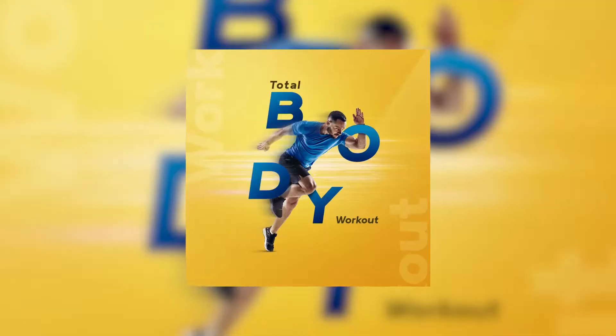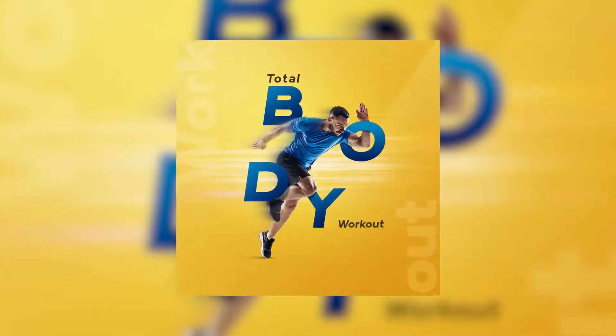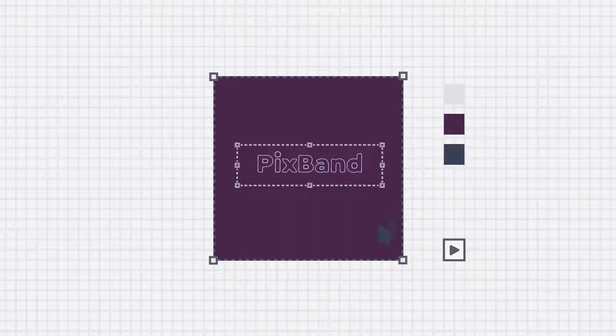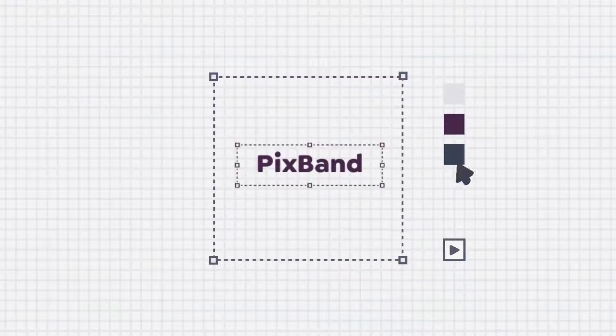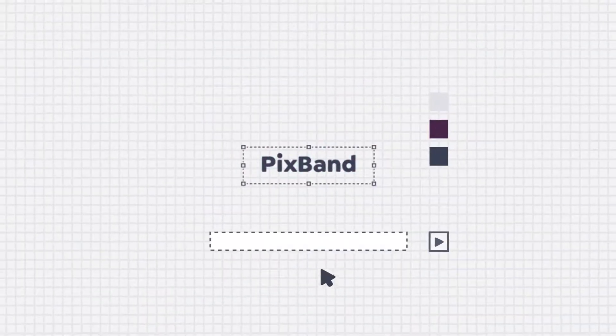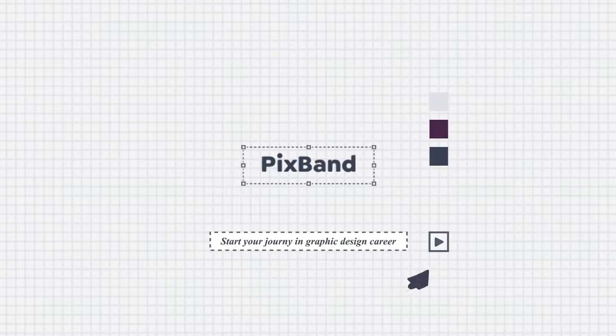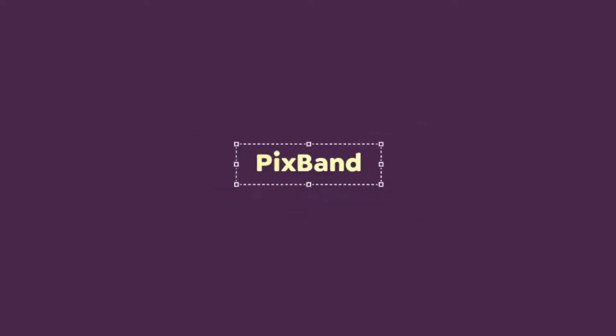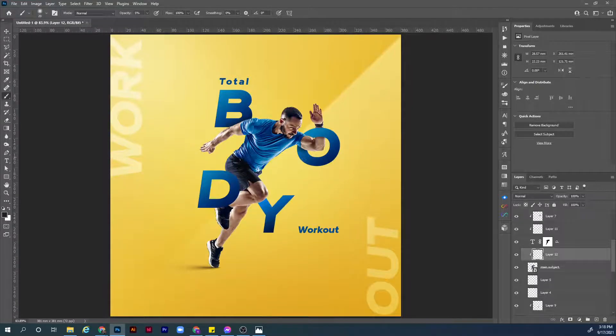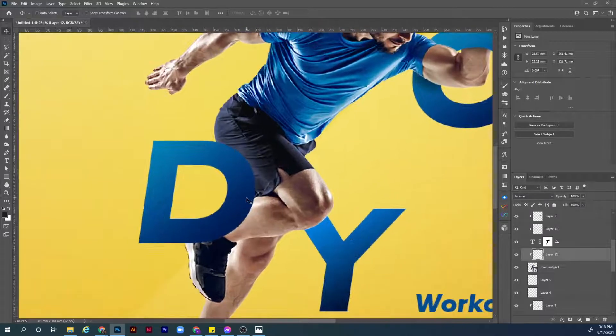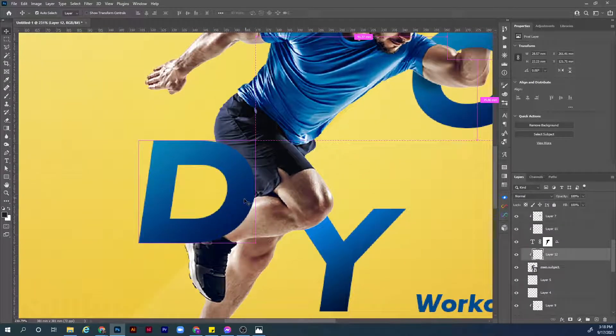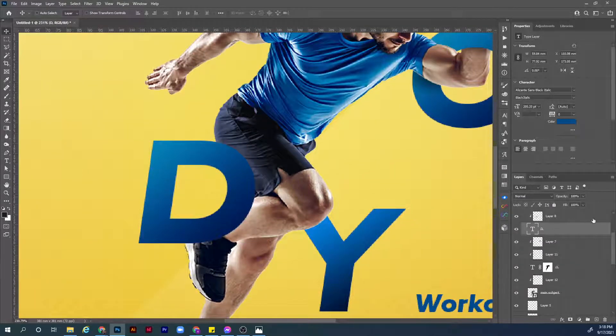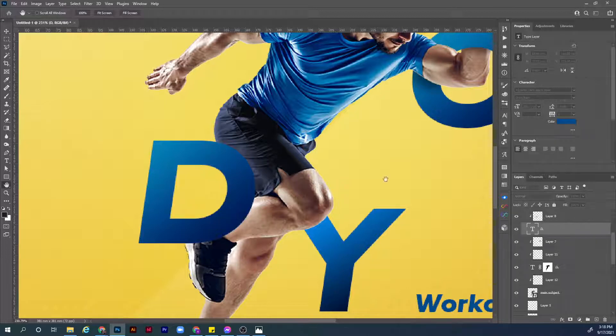Hey what's up everybody, hope you're doing great today. This is Saith Hassan from Pixban, welcome to part 3 of how we created this visual. And without further ado, let's get started.